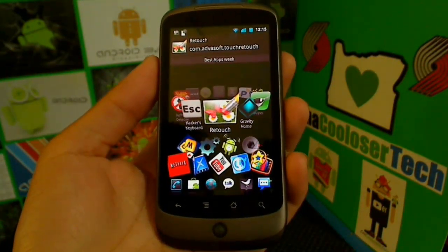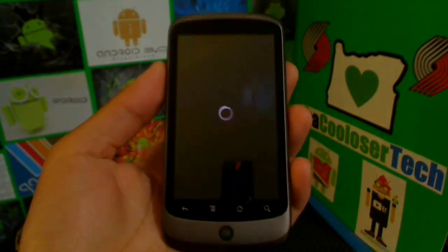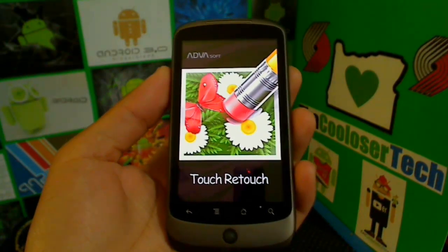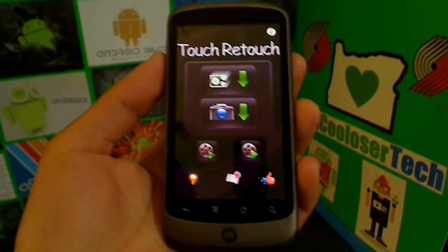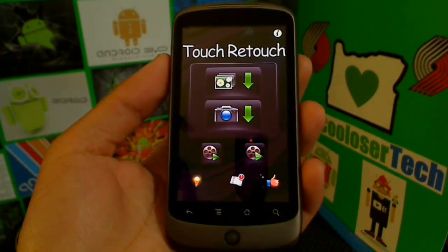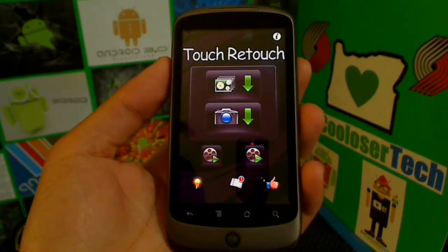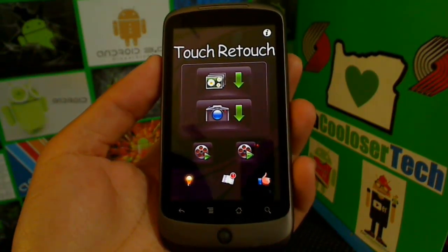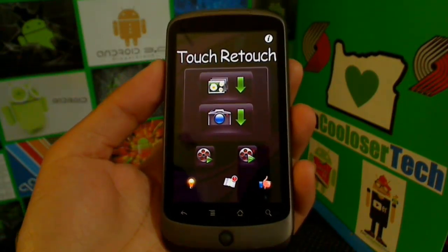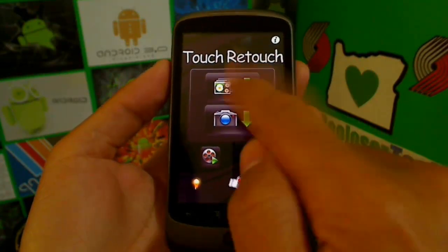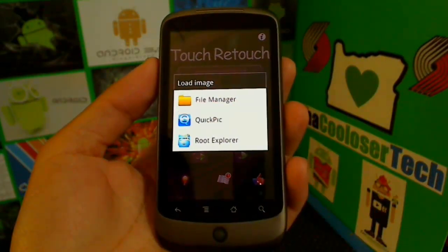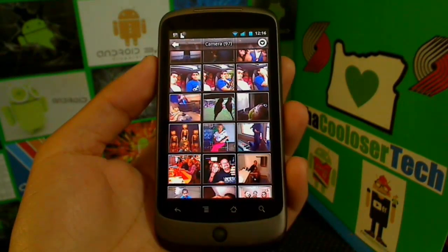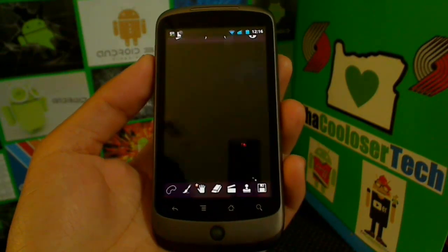Alright, so let's get to the best apps of the week. TouchRetouch — this application is awesome. I'm going to show you just exactly what it's capable of doing. With TouchRetouch, it allows you to remove obstacles, people's faces, or objects inside a picture that has already been taken. Check it out — I'm going to choose a quick picture out of my gallery.